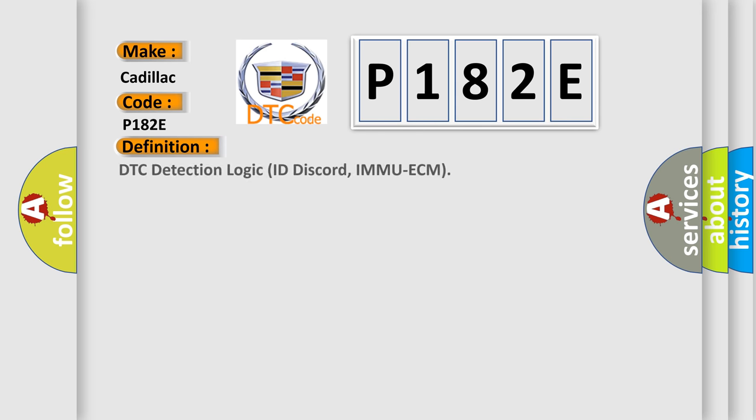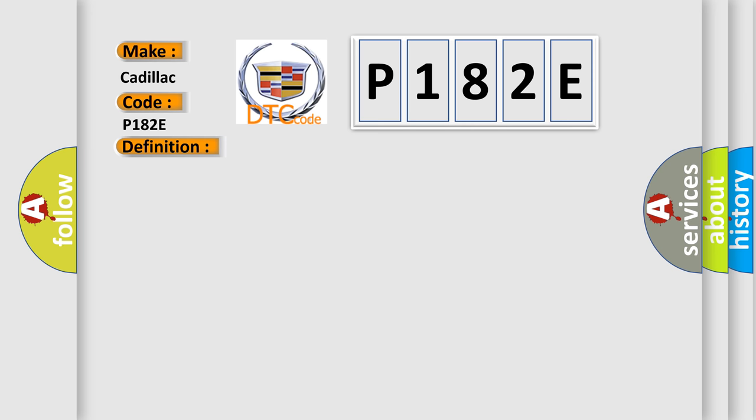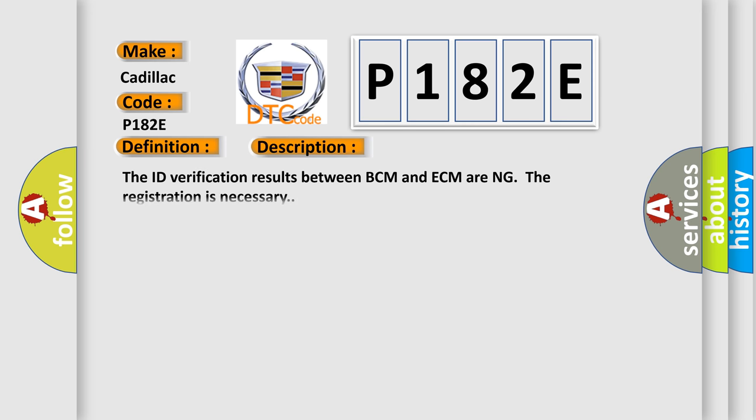The basic definition is DTC Detection Logic ID Discord IMMU ECM. Now this is a short description of this DTC code.